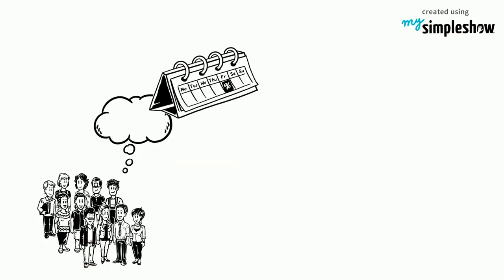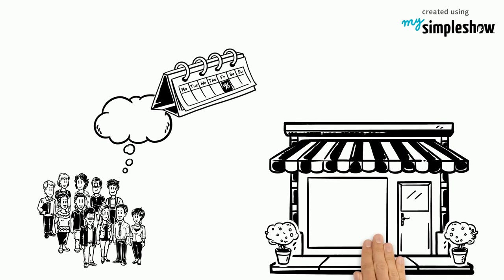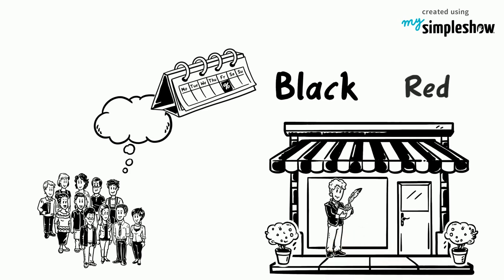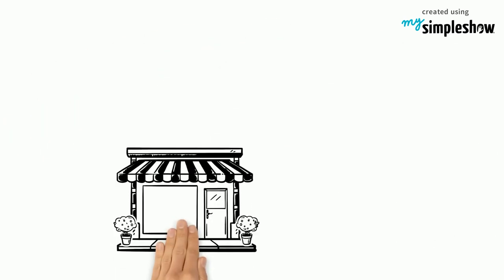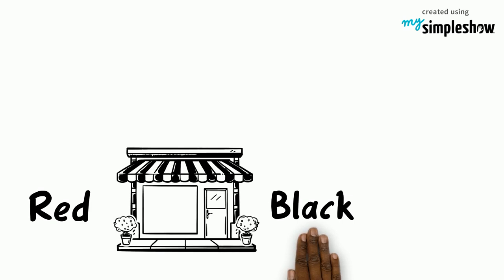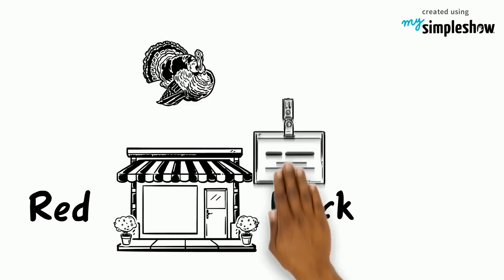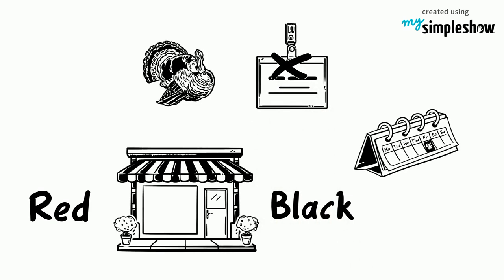Many believe the term Black Friday was a result of shop owners recording their details by hand, noting profits in black and losses in red. Most of the year shops were in red, however went into black the day after Thanksgiving. This is not actually how the name came to be.